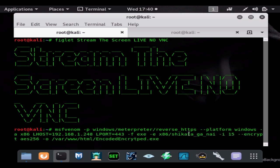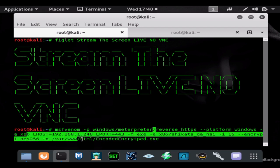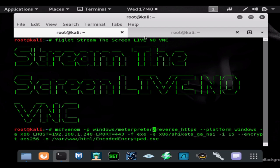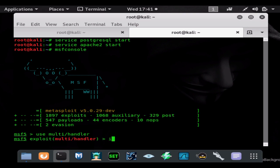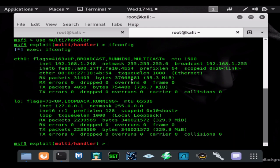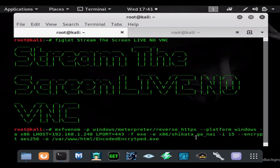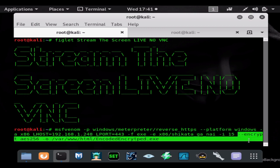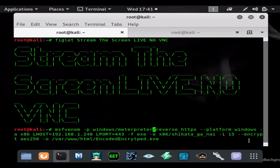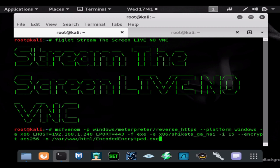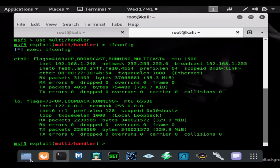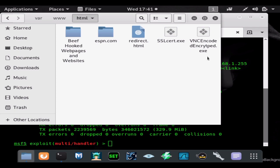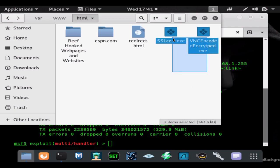We're going to do windows/meterpreter/reverse_https, platform windows, architecture x86, lhost which is going to be our internal IP address. If we hit ifconfig we can find that number there. We're good to go. It has 15 layers of shikata_ga_nai encoding and we're using AES256 bit encryption. This payload will be encoded and encrypted. Let's go ahead and let that generate. We'll open up our Apache server just to make sure it generates.